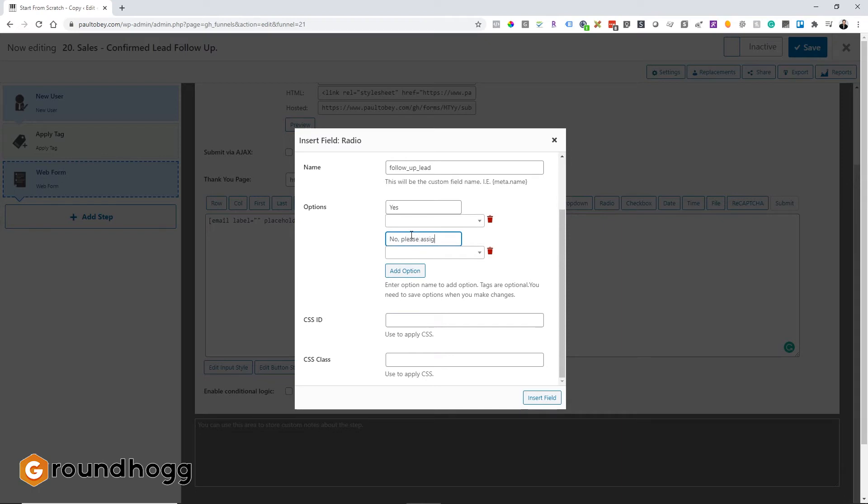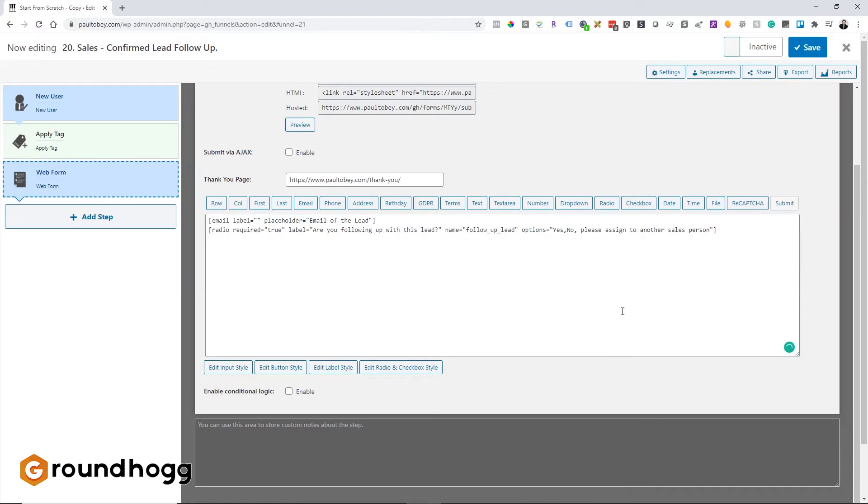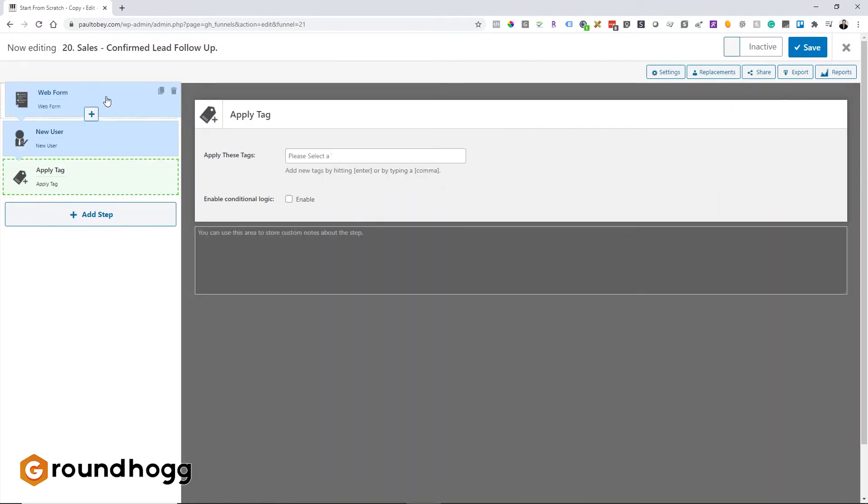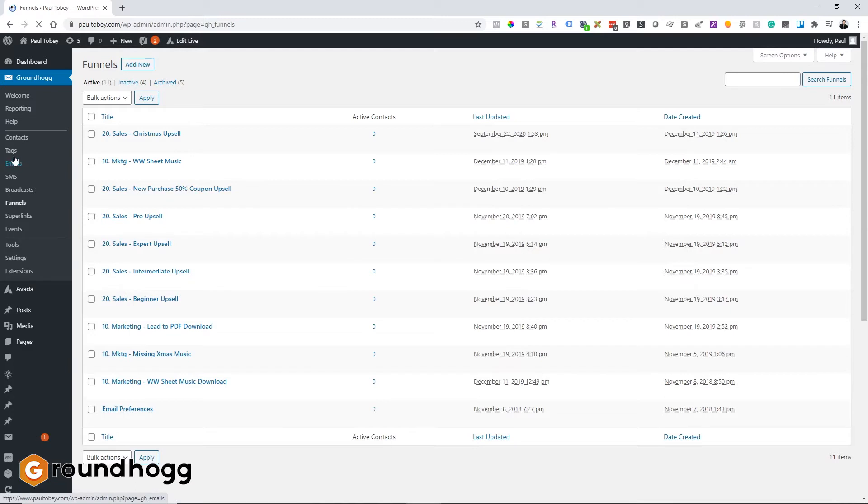And the options will be yes or no. Please assign to another salesperson. Okay, so we're going to need some tags here. So we'll have to go create those tags, which we haven't done yet. But let's go ahead and insert that field. And let's jump out of here and go create some tags.